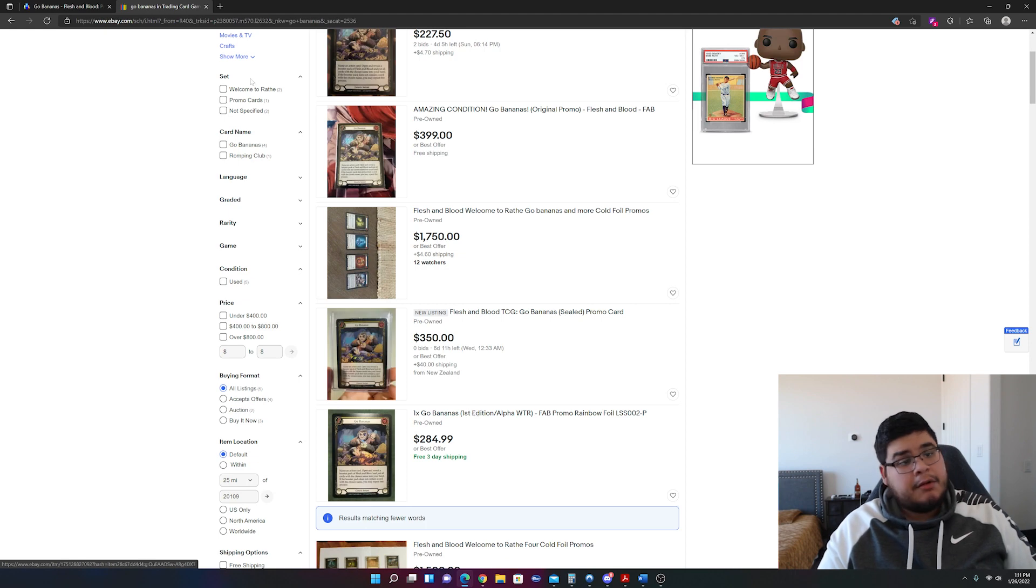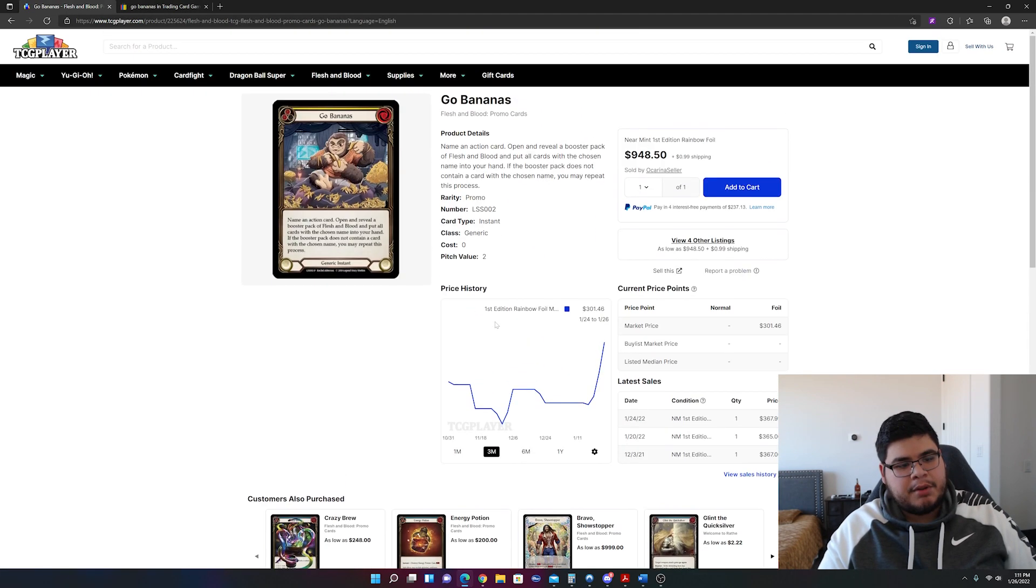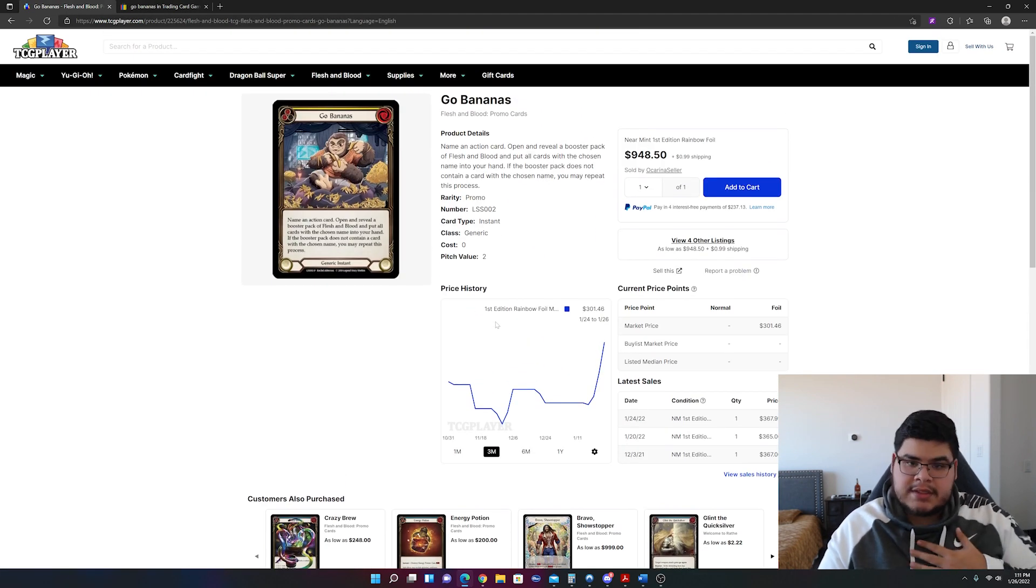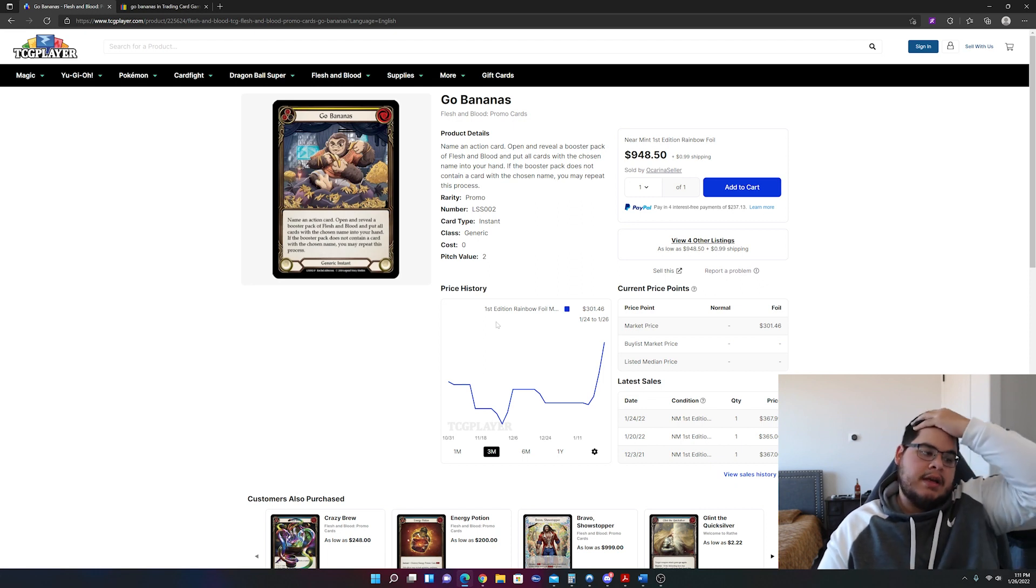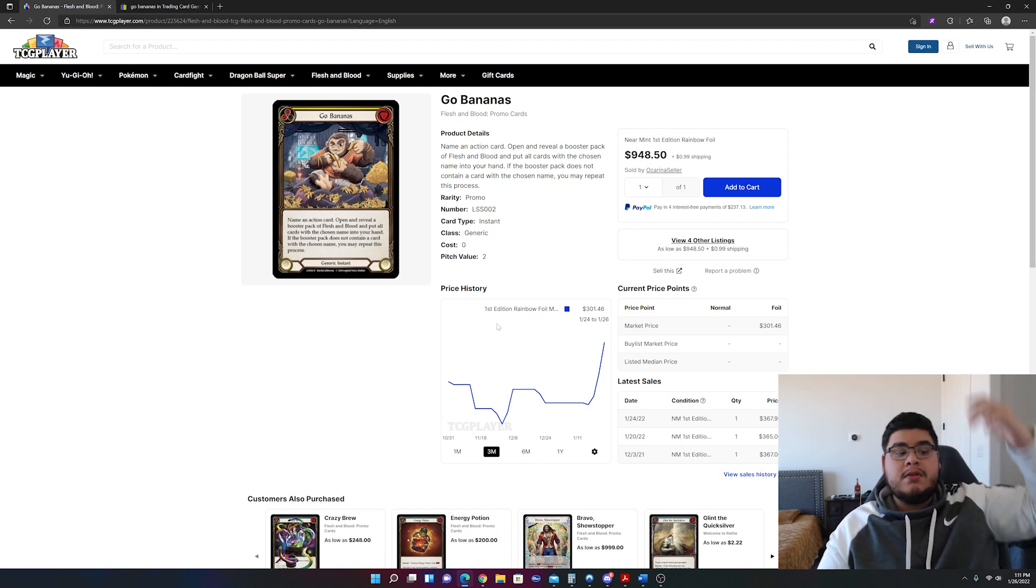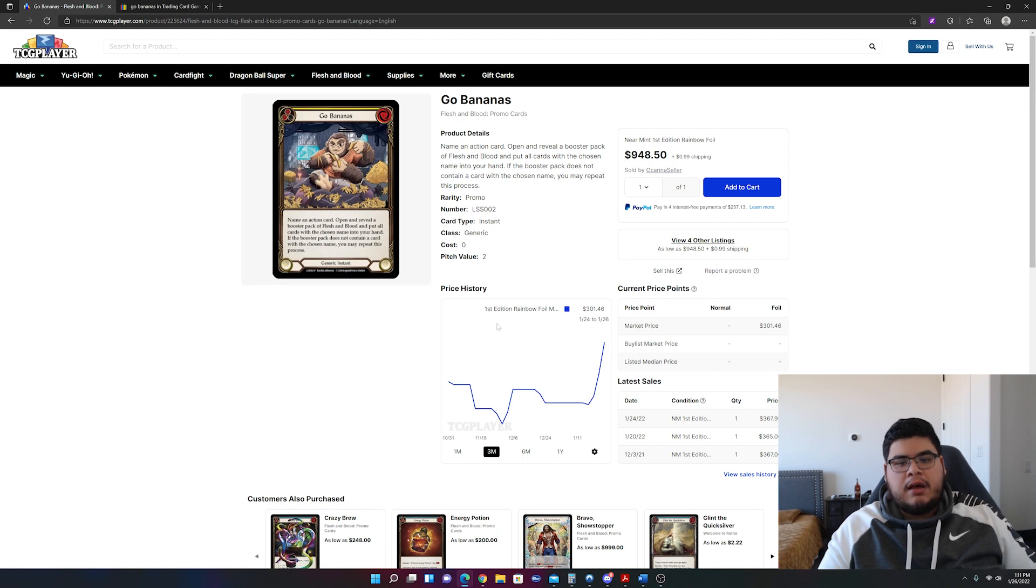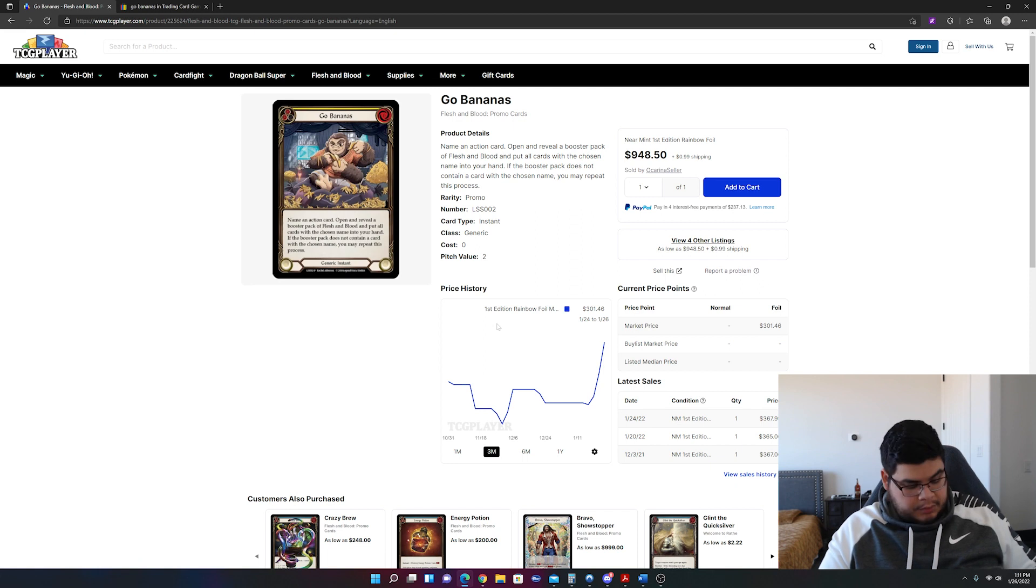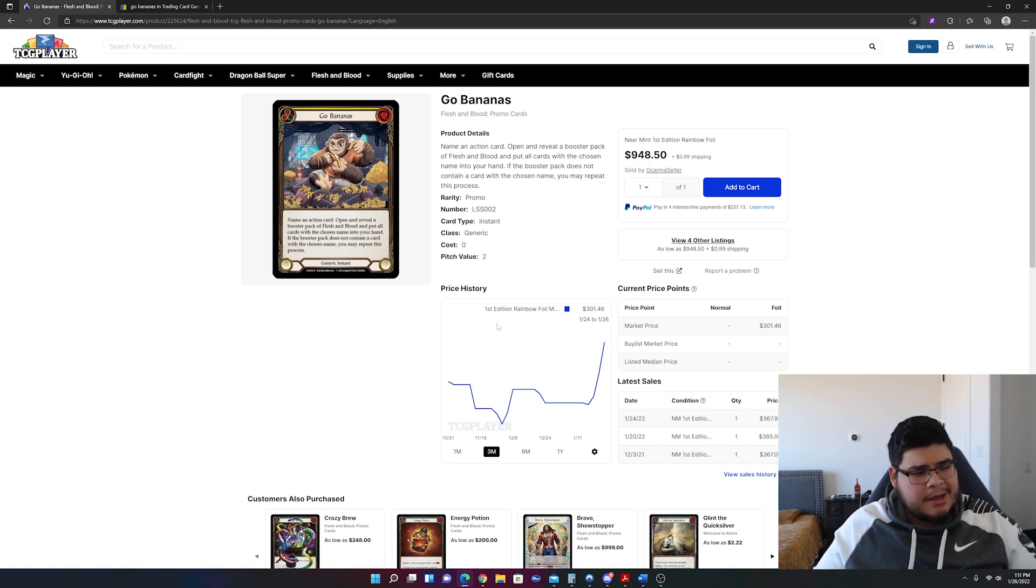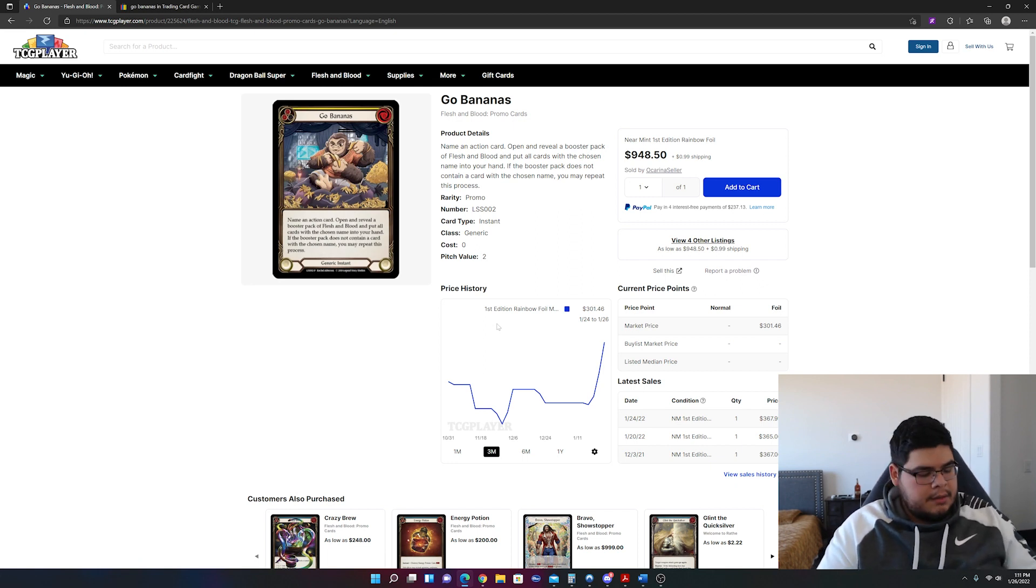I don't know what's going to happen to Go Bananas. I personally will be selling one of my copies soon on my website once I launch it along with a couple of other Flesh and Blood promos. Maybe a couple more. I'm still debating if I want to put some up there.